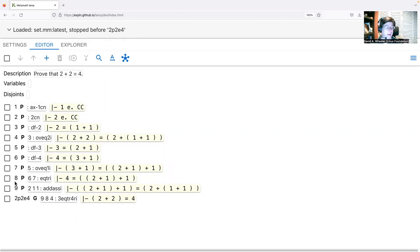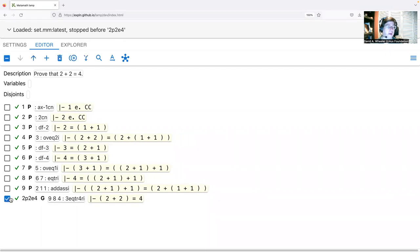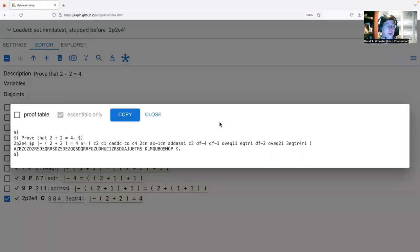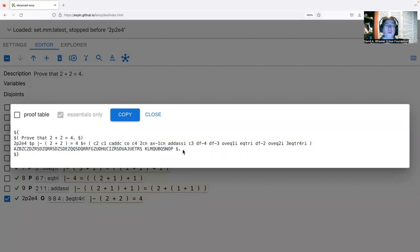Here is the compressed Metamath proof. You can copy it and paste it into a text file, email, or database. You'll notice our description has been included as a comment, followed by the label of the final proof statement, a declaration that this is a provable statement, the statement to be proved, and the compressed proof itself. If you want to see more detail, click 'Proof Table' to see the proof in final form with step numbers, justifications, and statements.